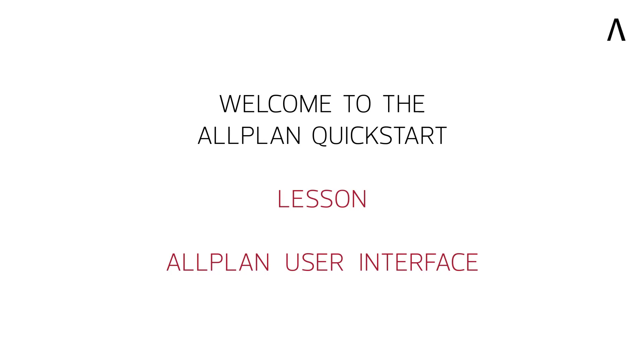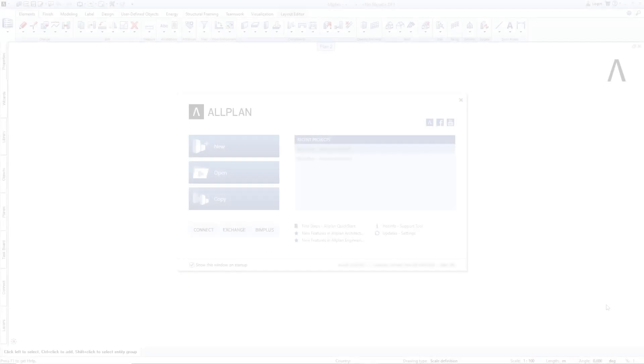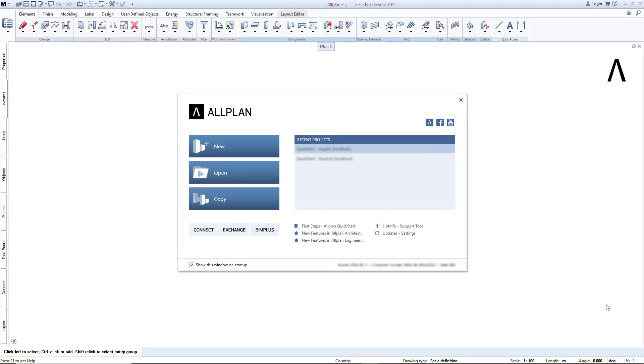Welcome to the Allplan QuickStart Lesson on User Interface. In this brief lesson, I will show you the user interface and most important elements in Allplan.